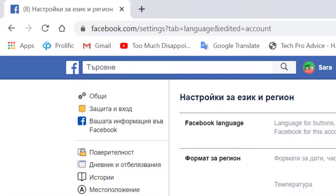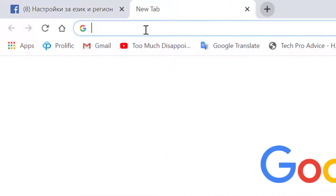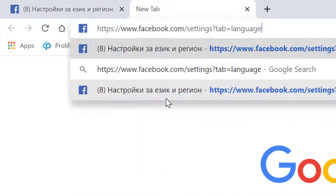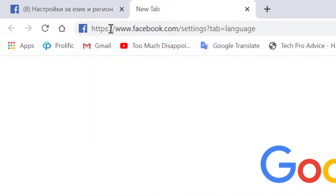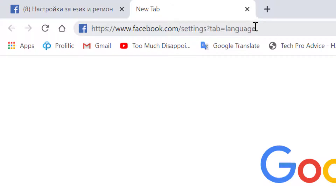So you need to firstly login to your Facebook account, and after that click on a new tab. Now type this address in the search bar: facebook.com/settings?tab=language and after that press enter.